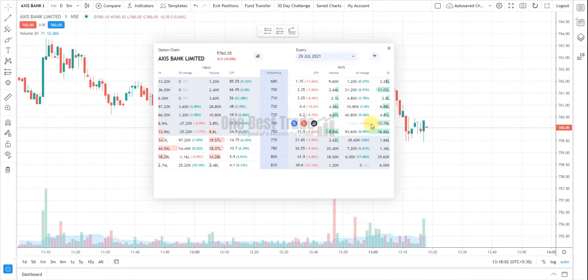Ladies and gentlemen, my dear friends, welcome to 1Bestrade. In this video, I am going to discuss FireSwap's new feature that is Option Chain.